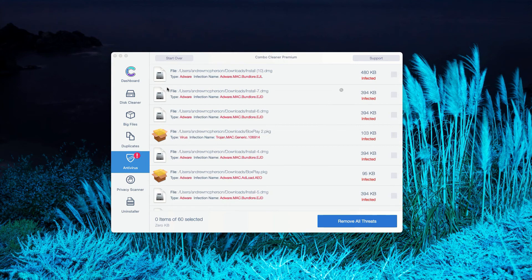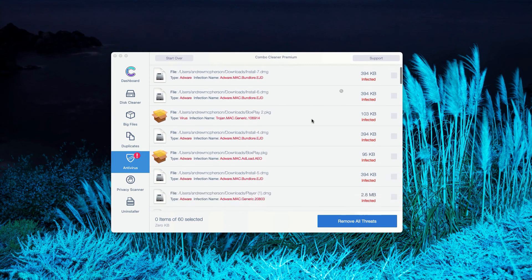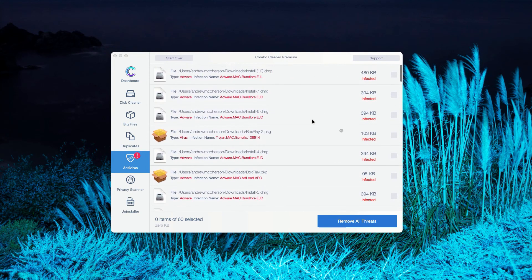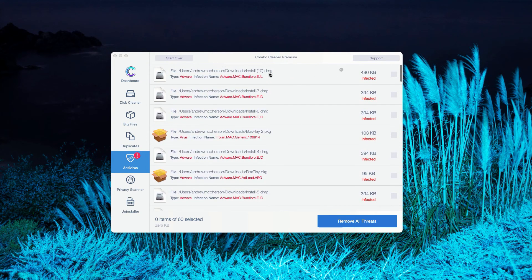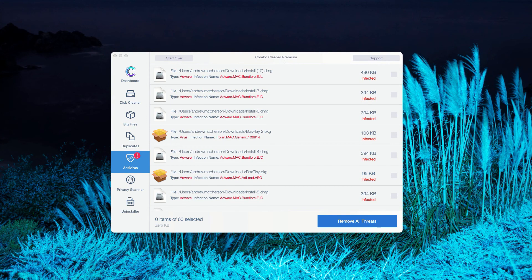You may do the same thing with all other threats, so this will help you to remove them manually. Or you may consider purchasing the premium version of the program to get rid of all these threats automatically.